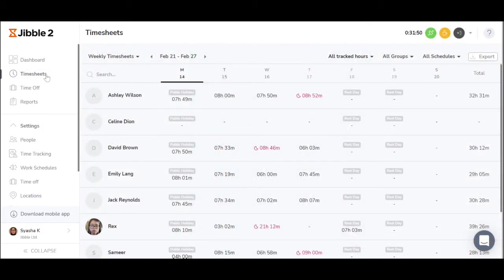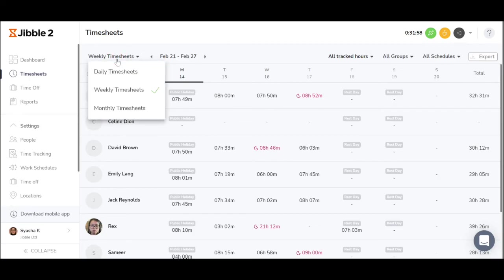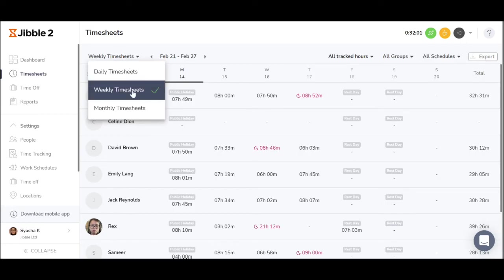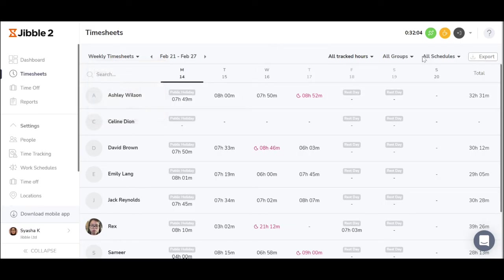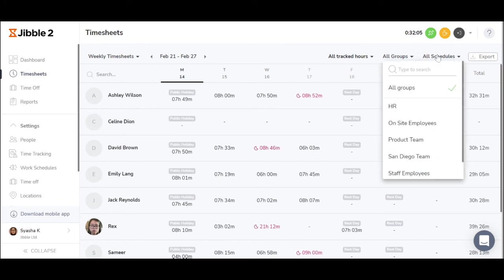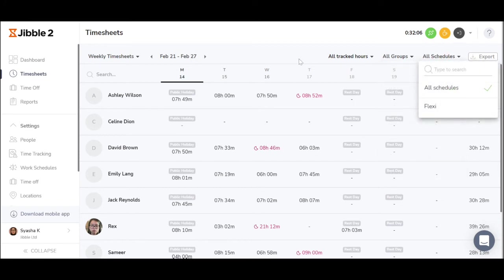Once policies are set and employees have started clocking in and out, managers can view the report of hours worked under timesheets. Choose what information you'd like to be displayed, a daily, weekly, or a monthly overview, and or specific groups and schedules.